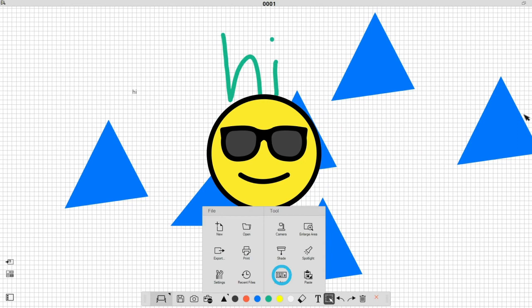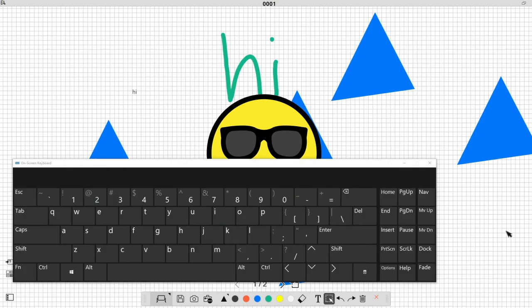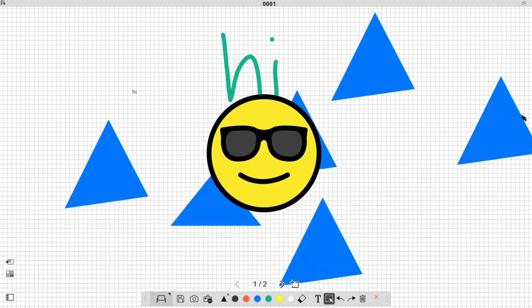Select this icon to display an on-screen keyboard you can use to enter characters. For more information on whiteboard mode, see the online Easy Interactive Tools Operation Guide.